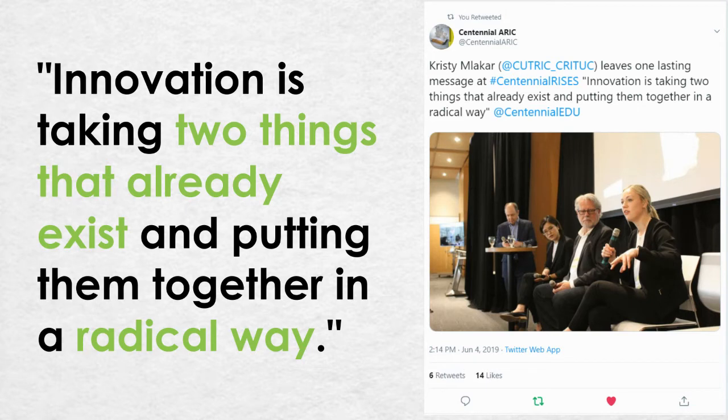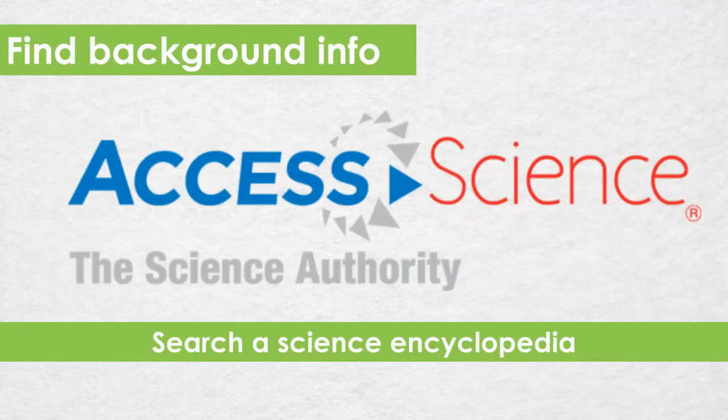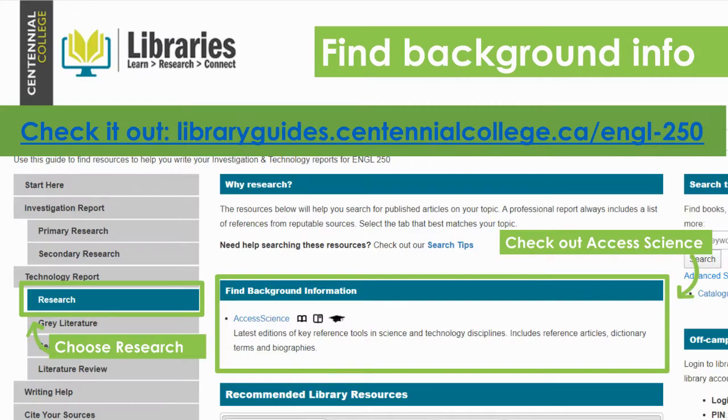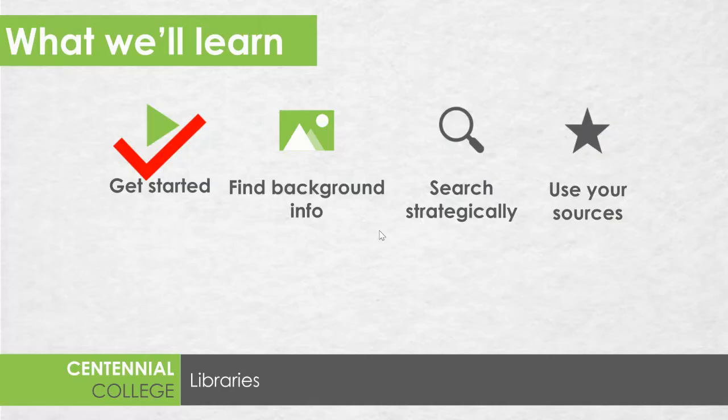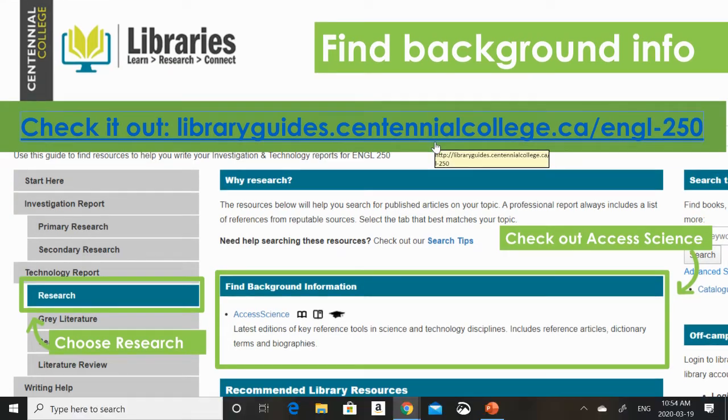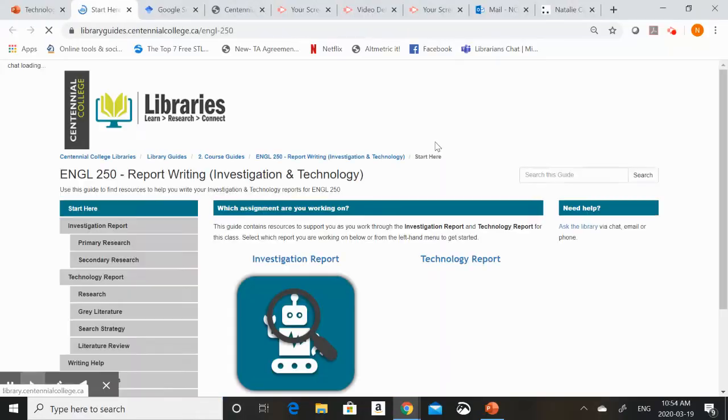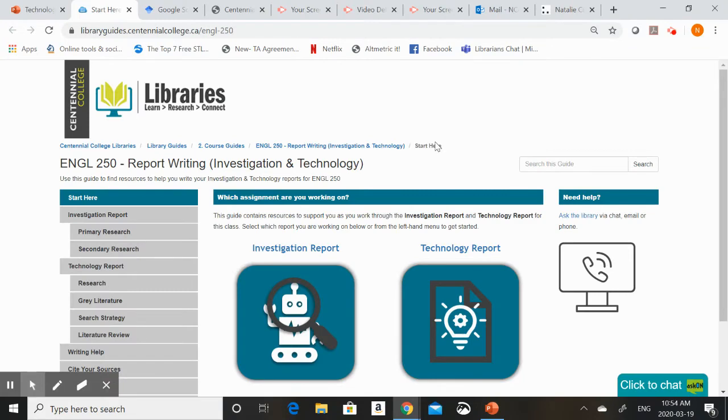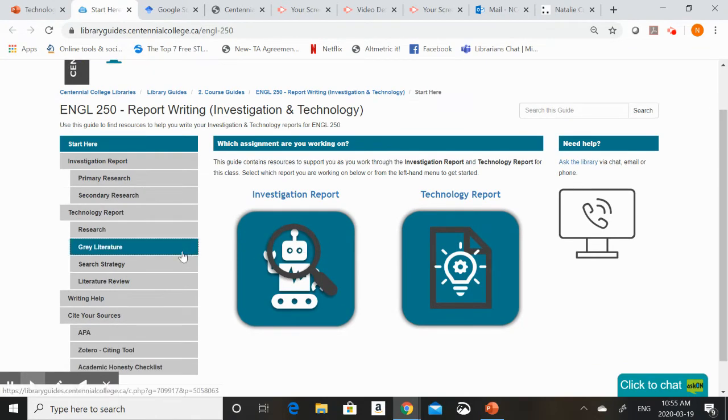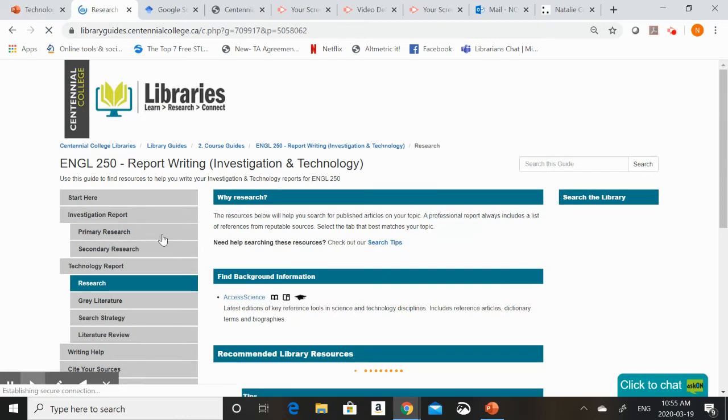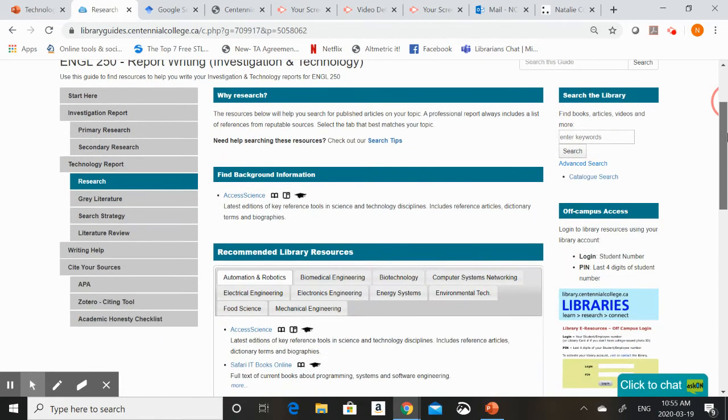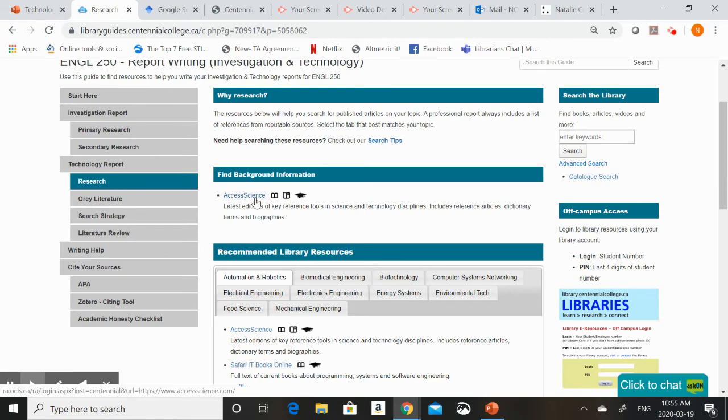We've already talked about how searching Google can be a great way to spark ideas. But you can also use a science encyclopedia like Access Science to find background information and related research. To find Access Science we're going to head on in to the English 250 research guide. Once you're on the research guide you're going to choose the research tab in the left hand menu. On this tab you'll see under background information we have the link right there to Access Science. I'm going to pop in there now.